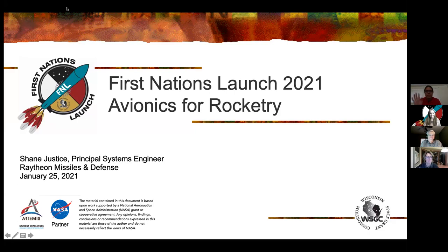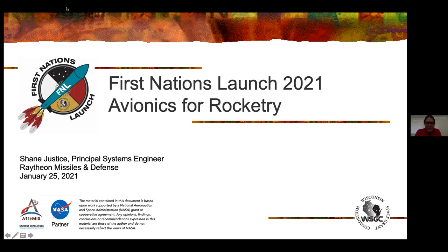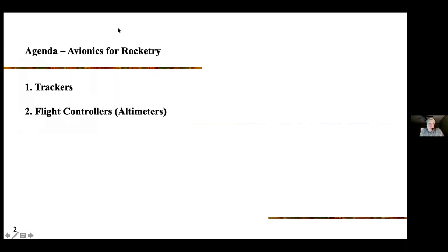Good evening, everyone. Tonight we have presenting for us Shane Justice. He's a systems architect engineer at Raytheon, the same company I work for. He's an NAR and Tripoli level three certified and ham radio extra class licensed. Welcome, Shane. Thank you, Aaron. It's a pleasure and a privilege to be here tonight with you guys.